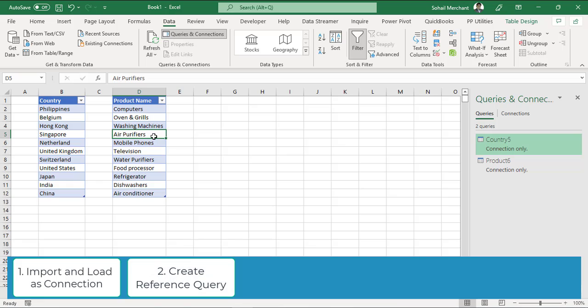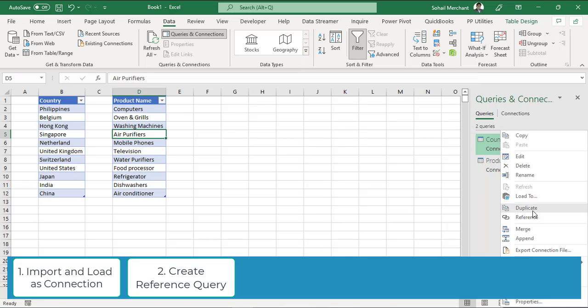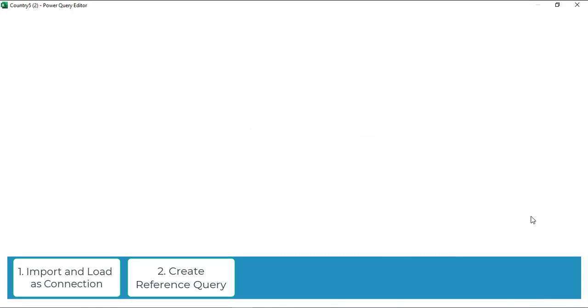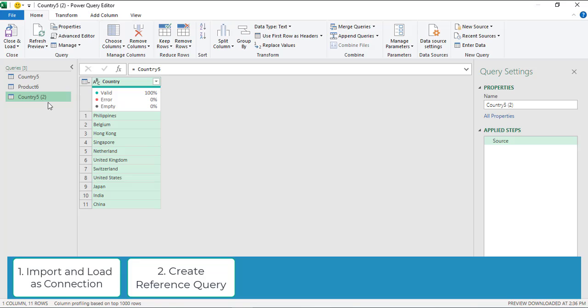Step two: create a reference query. I am using country query. Right click and click on reference. We can see a reference query. Update the query name to cross join.